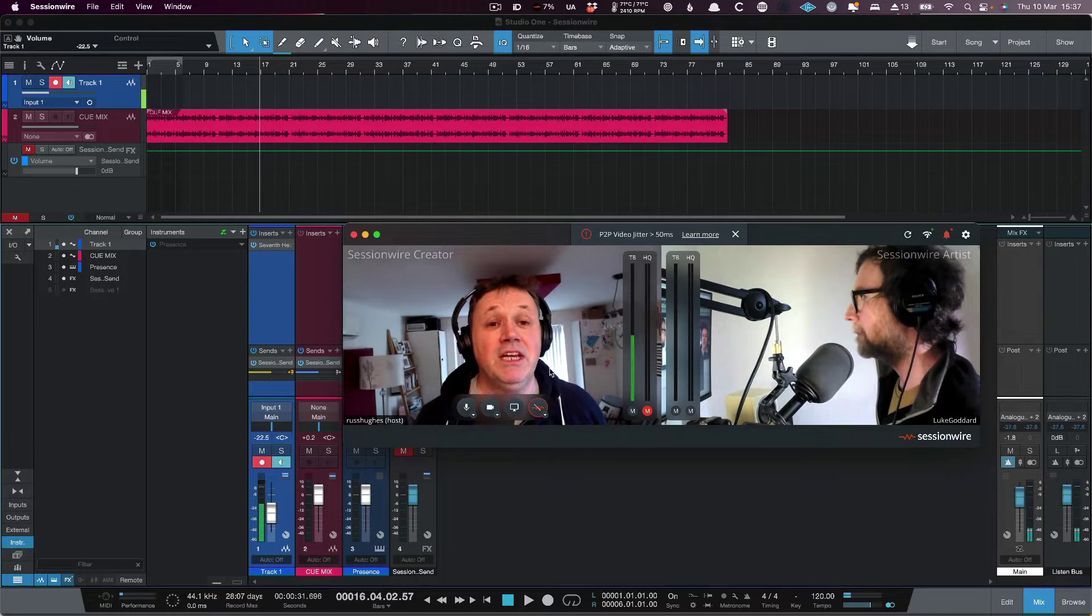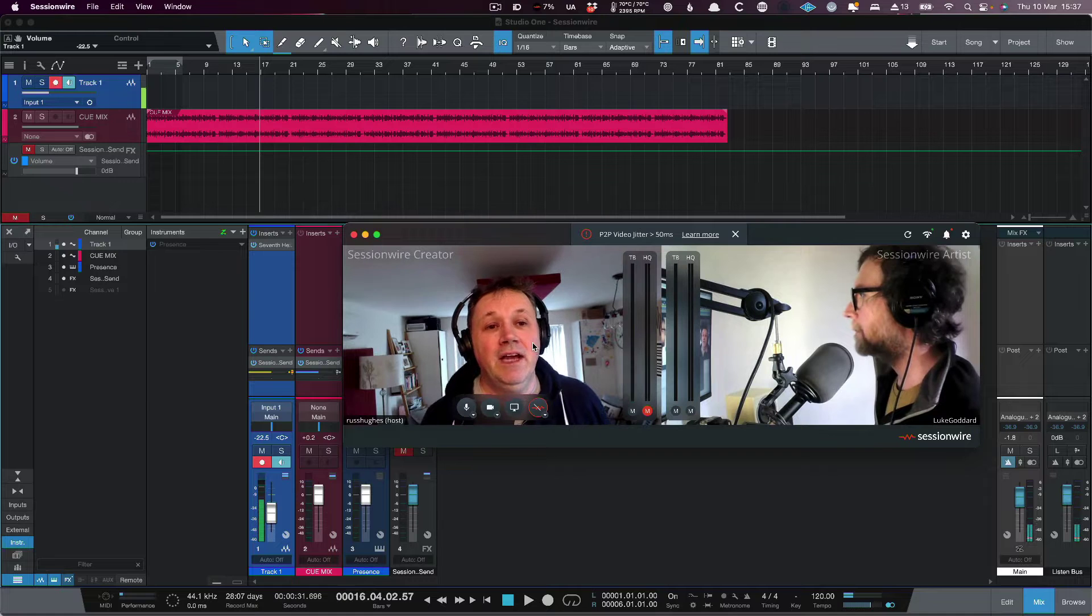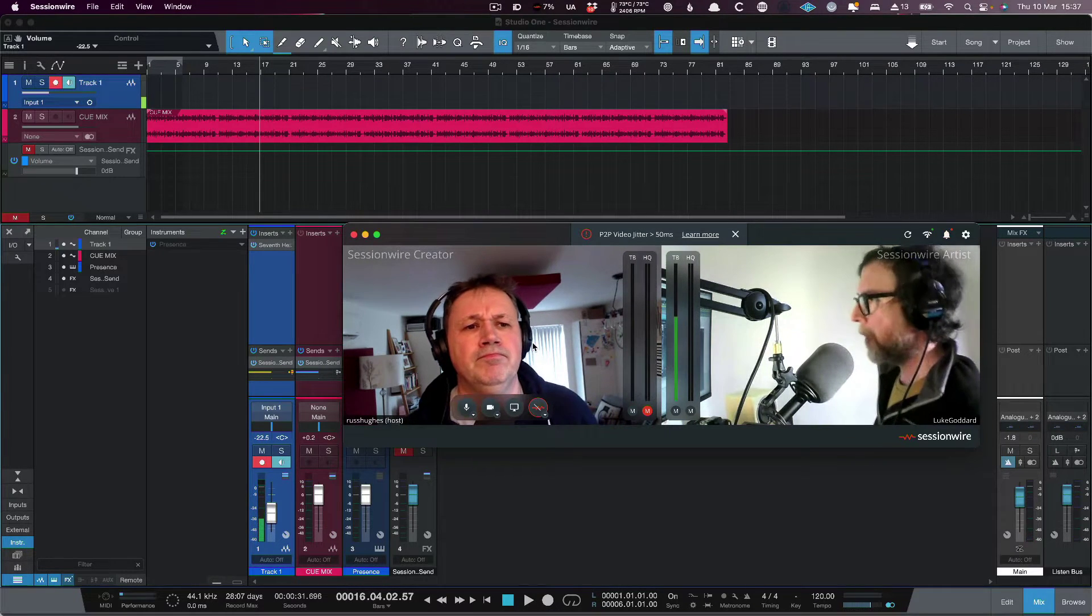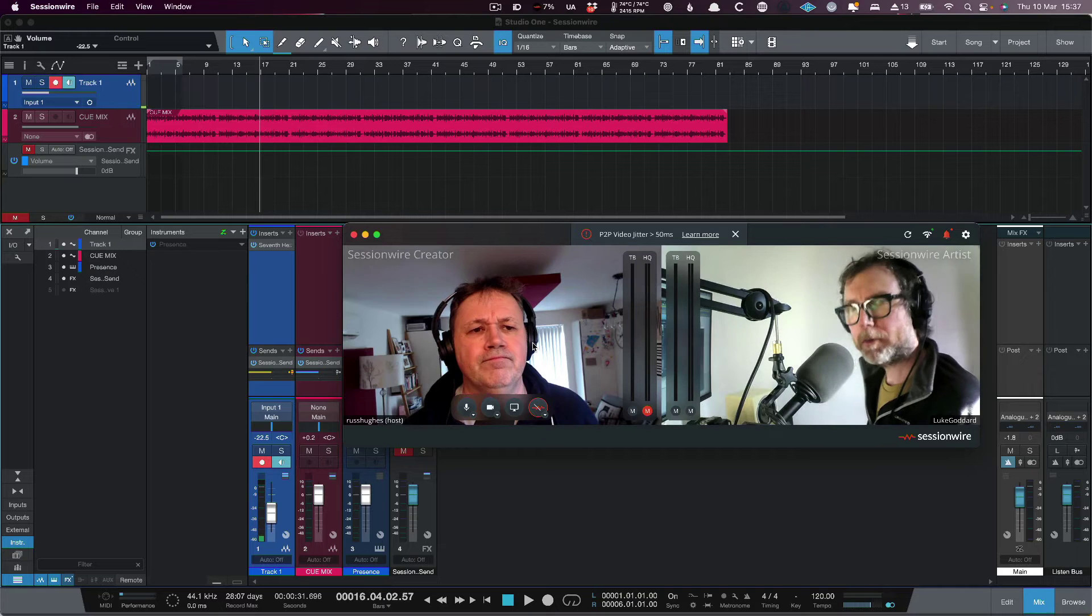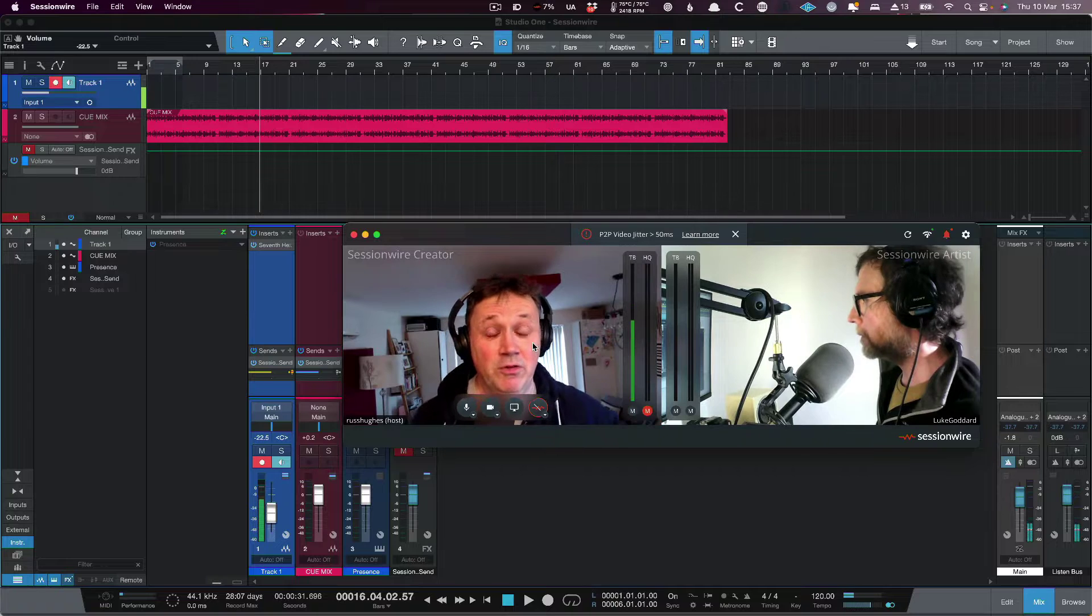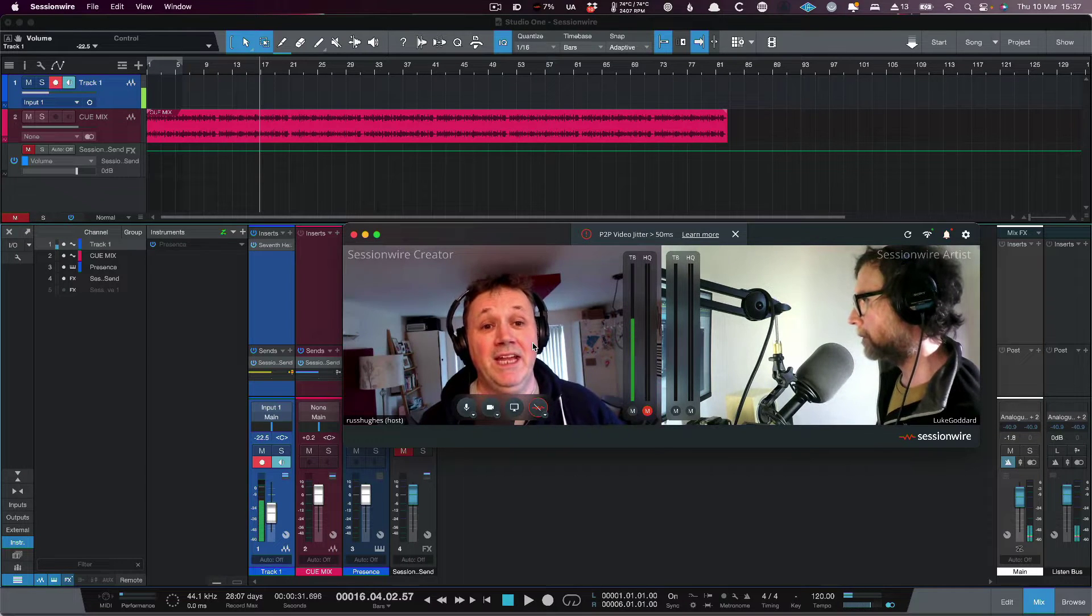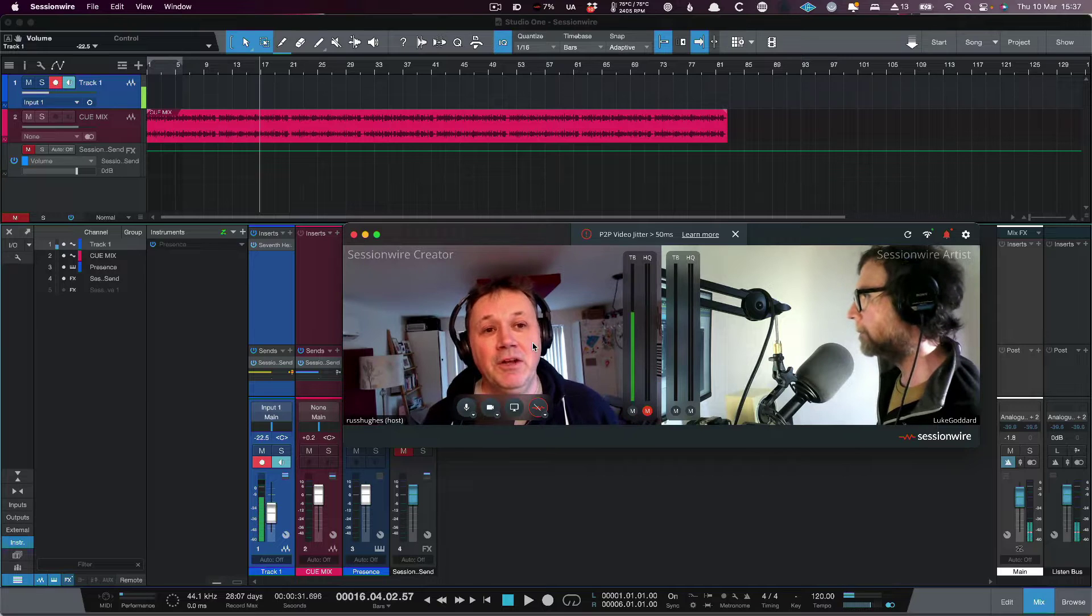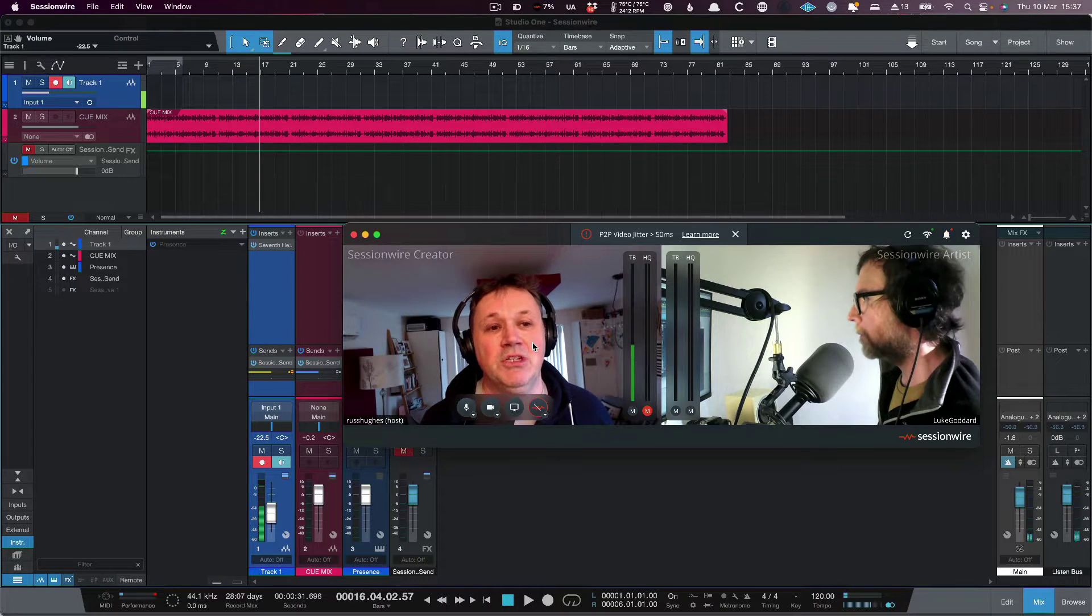So on my screen here I've got Studio One in the background and Luke, what DAW are you on? I'm running Pro Tools at the moment, Russ. Okay, so he's in Pro Tools and I'm in Studio One. The great thing is it's DAW agnostic and there's plugins for every major DAW: AAX, AU, and VST. So what you have is two parts to the whole ecosystem.